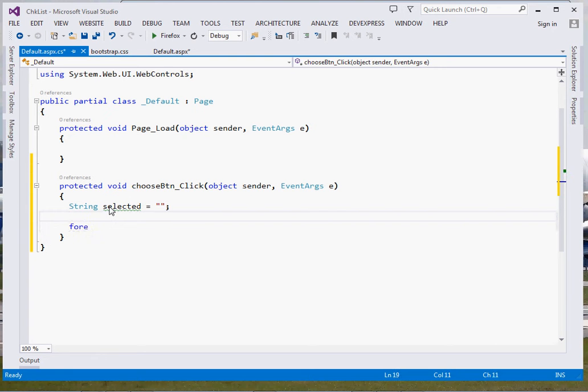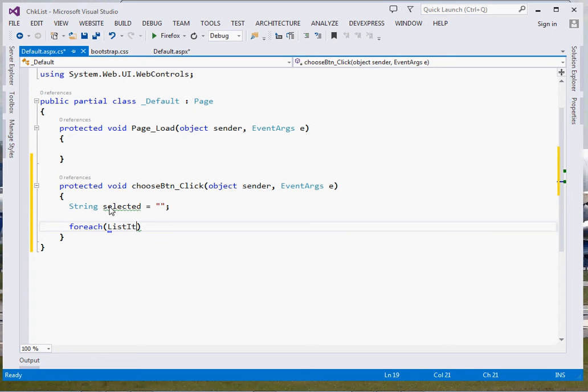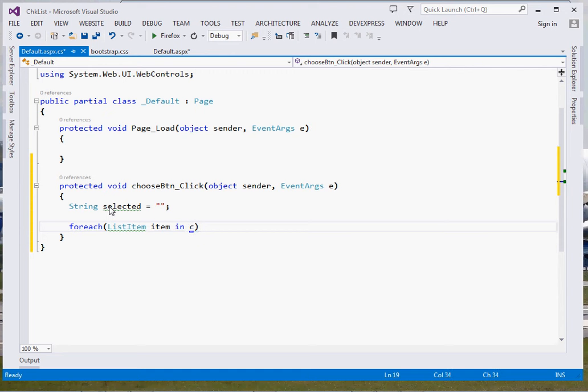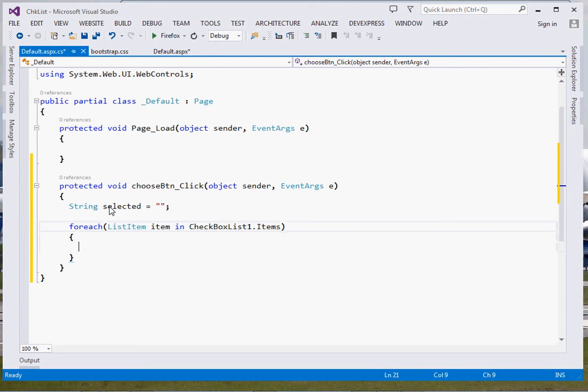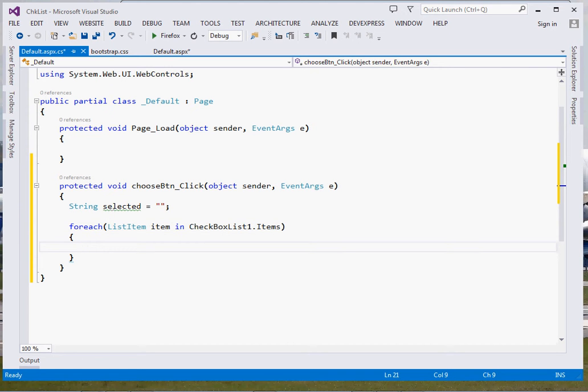Then we shall use a foreach loop. Inside our foreach loop, list item, we're going to be looping through our checkbox list. Remember, a checkbox list is simply made up of checkable list items. So foreach list item in checkbox list one dot items. This shall bring us the collection of the items that you shall be looping through.